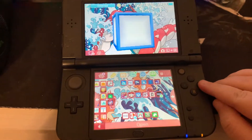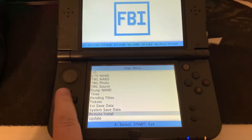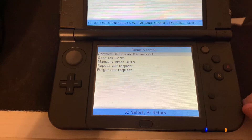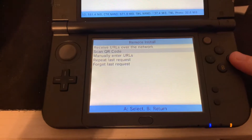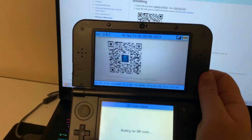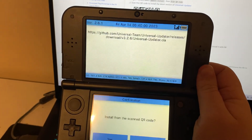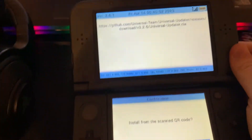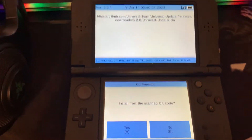First, we need to open FBI on our 3DS, select remote install, and then scan QR code. You'll scan the QR code with a link in the description down below, and this will update the latest version of Universal Updater.